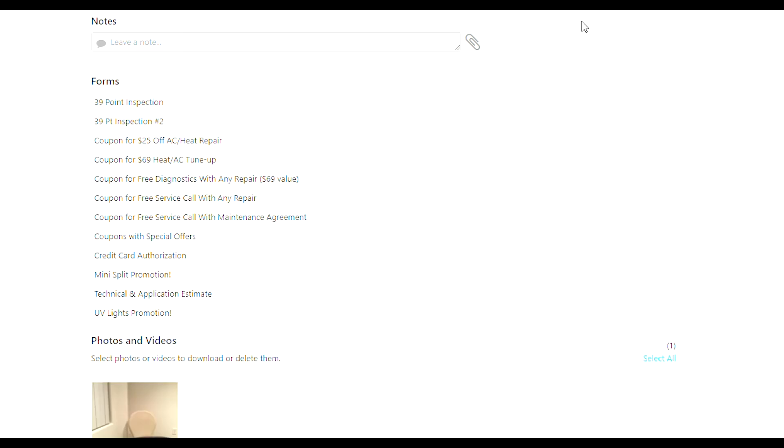Once you go to a location record, it gives you more options like book a job and create a project, add recurring service, add equipment, sell membership. Every customer has two records: their actual billing address and their service location address, because a lot of people have properties that they manage. This is how you look at all that stuff.